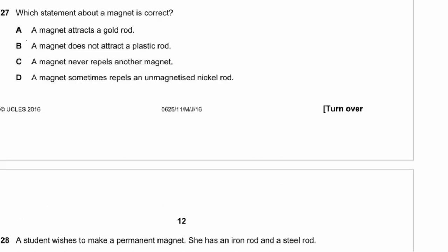Question 27. Which statement about a magnet is correct? A magnet does not attract a gold rod — correct. It doesn't attract plastic. A magnet can repel another magnet. And a magnet does not repel something that isn't magnetized. The correct statement is B: a magnet does not attract a plastic rod.